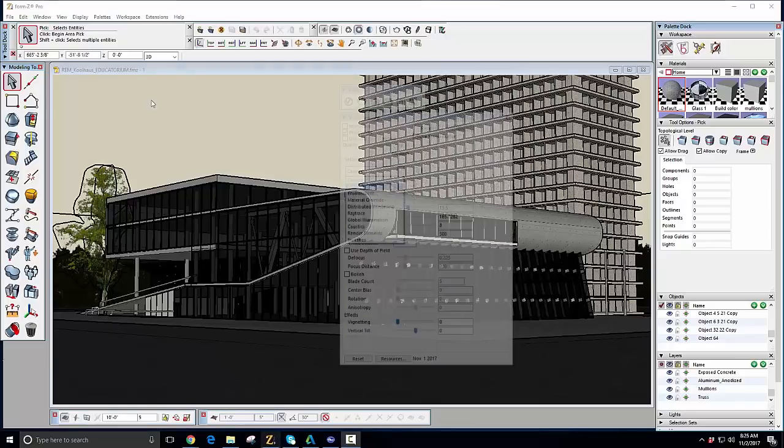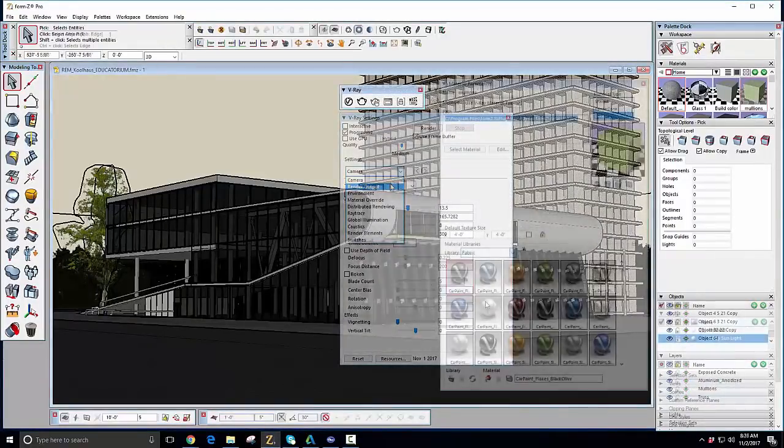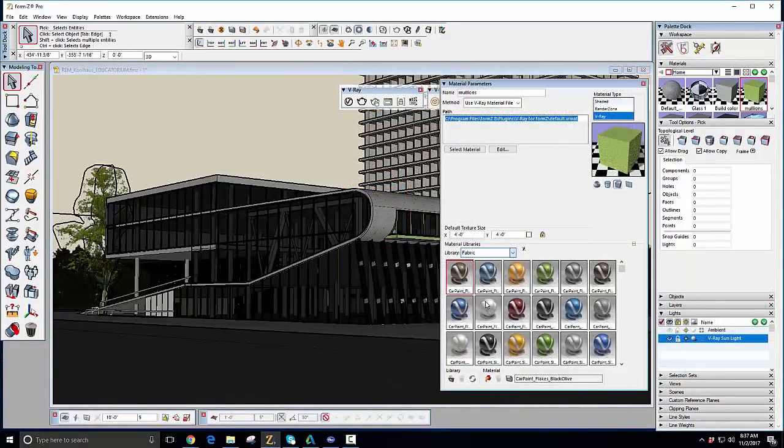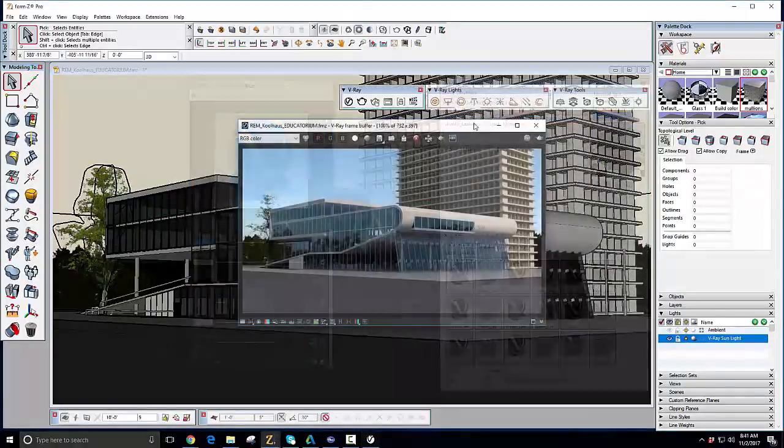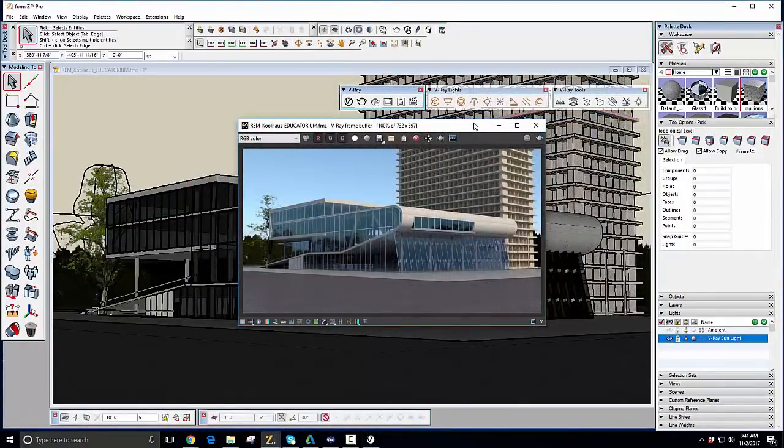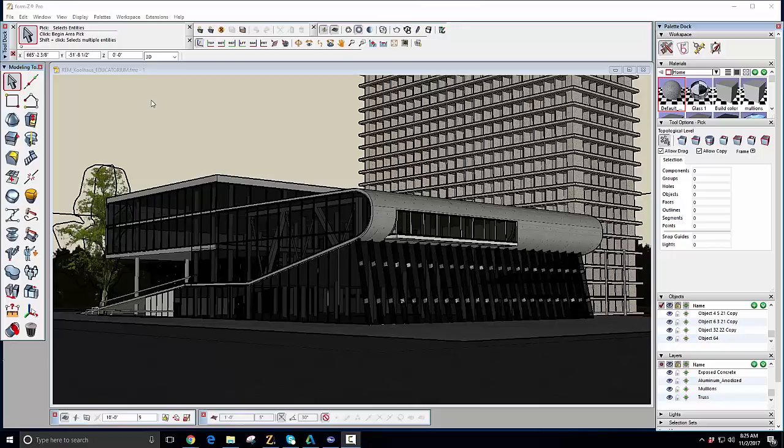Hello and welcome to this introductory video for V-Ray for Form Z. In this video, we cover a general overview of how to use V-Ray for Form Z and its functionality to get you rendering right away.